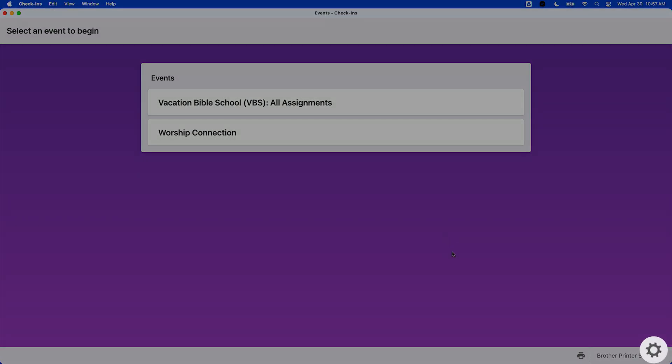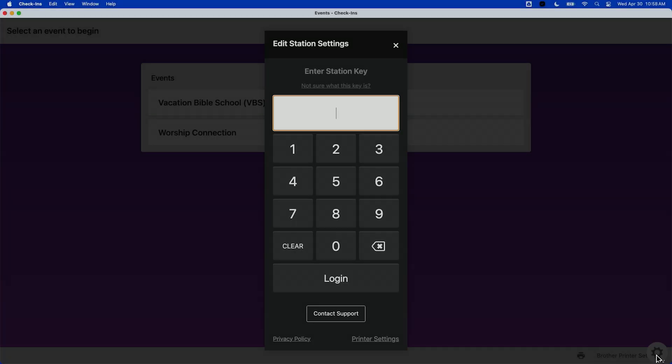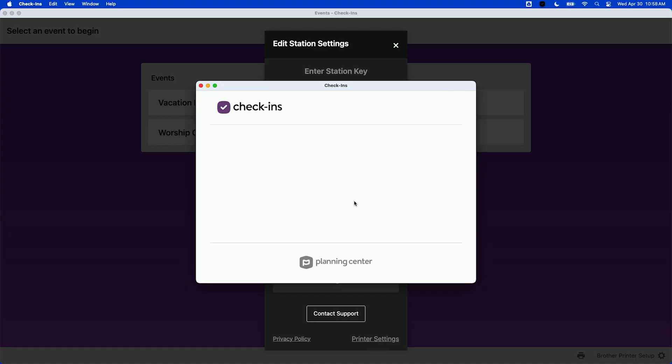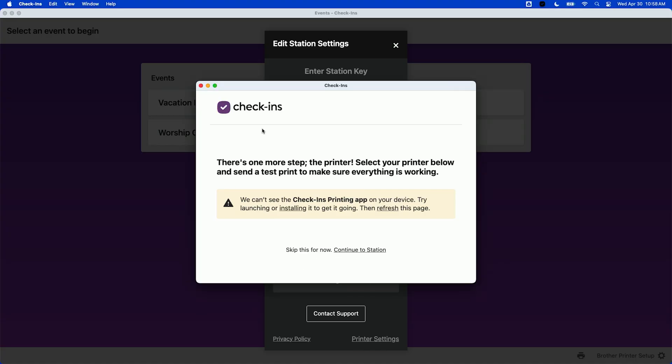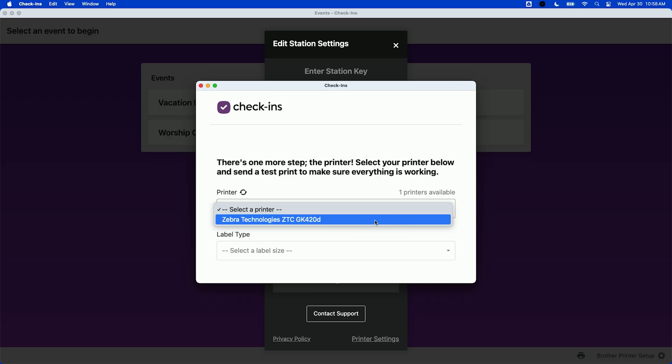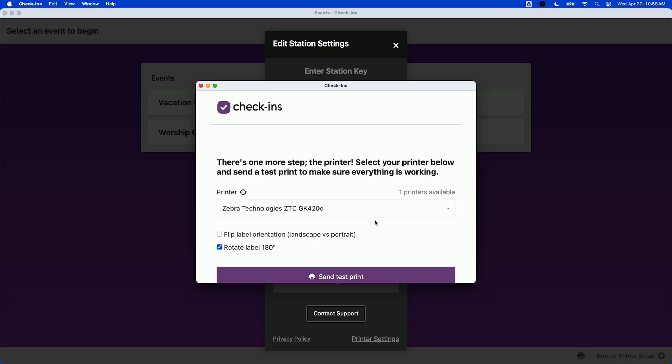Once your station is set up and ready to go, you've got that open, we're going to click this gear in the lower right-hand corner, click on the printer settings link, and then once this populates here, we'll have the option to select a drop-down, and then we see this Zebra Technologies printer.